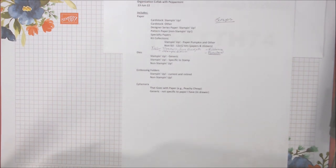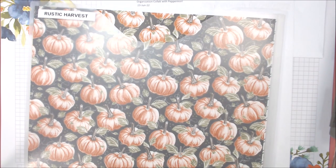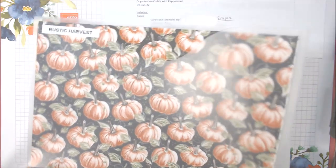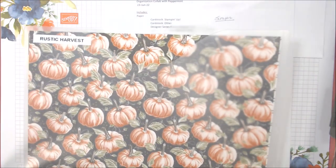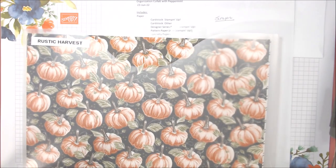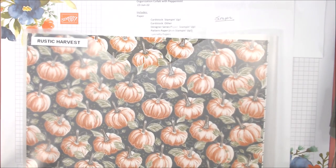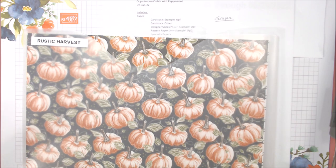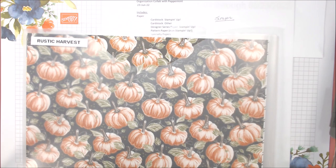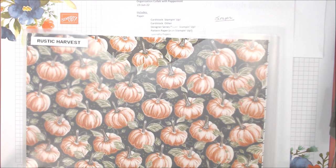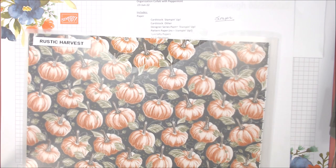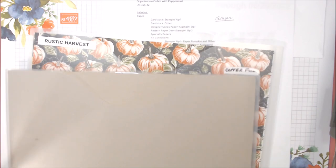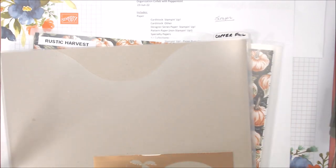My non-Stampin' Up, my designer paper for Stampin' Up I keep in these 12x12 holders. They are by Cropper Hopper. I get them on Amazon. They're a little pricey. They come in a three-pack. That's the biggest pack I've been able to find. And I keep all my designer paper as well as my specialty paper in those, and I label them.